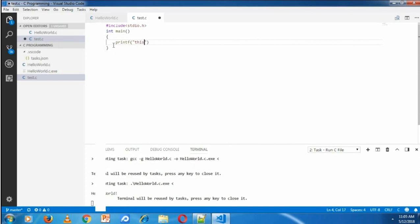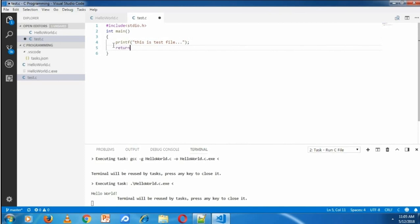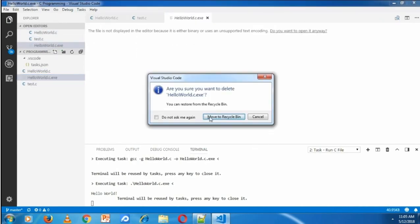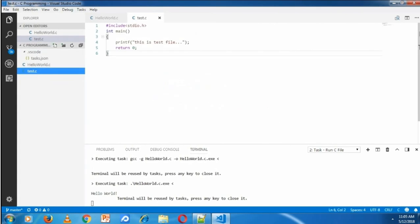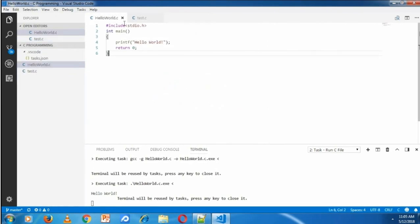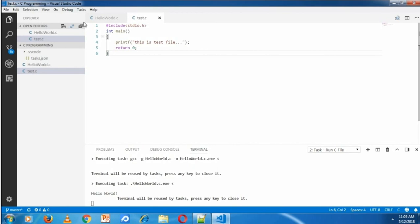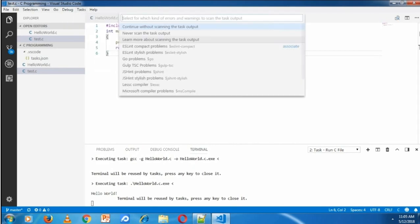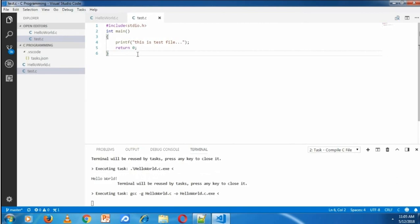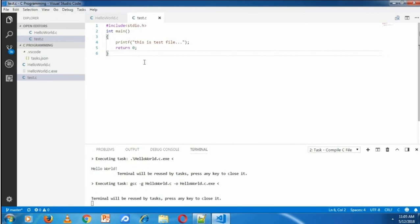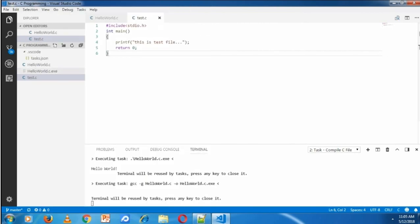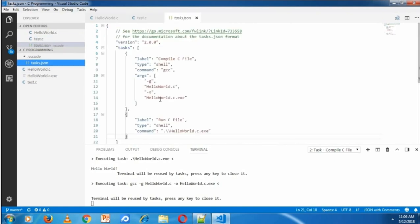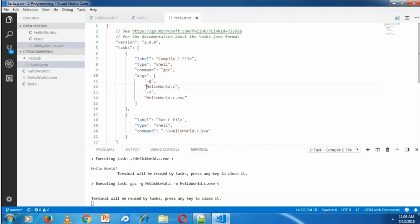I am currently in test.c file and now I'm trying to delete the existing exe file. I'm clicking task, run task, compile, and continue without scanning. Here, instead of creating test.c.exe file, it created HelloWorld.C.exe file. To solve this problem, we need to do some changes in task.json file.